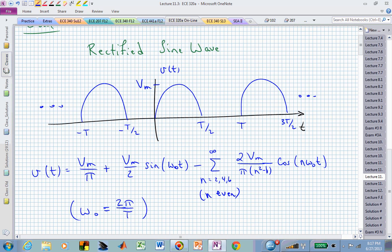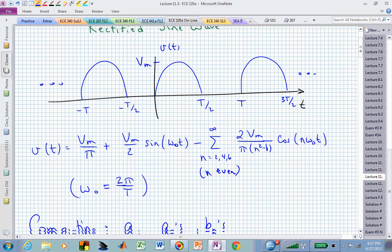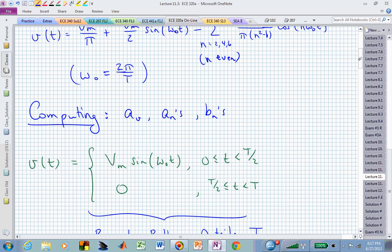Anywhere you see omega naught, that is equal to 2 pi over the fundamental period, capital T. Let's now go through and see if we can get a better feel for where those coefficients are coming from — this is really all coming from some trigonometry relationships.